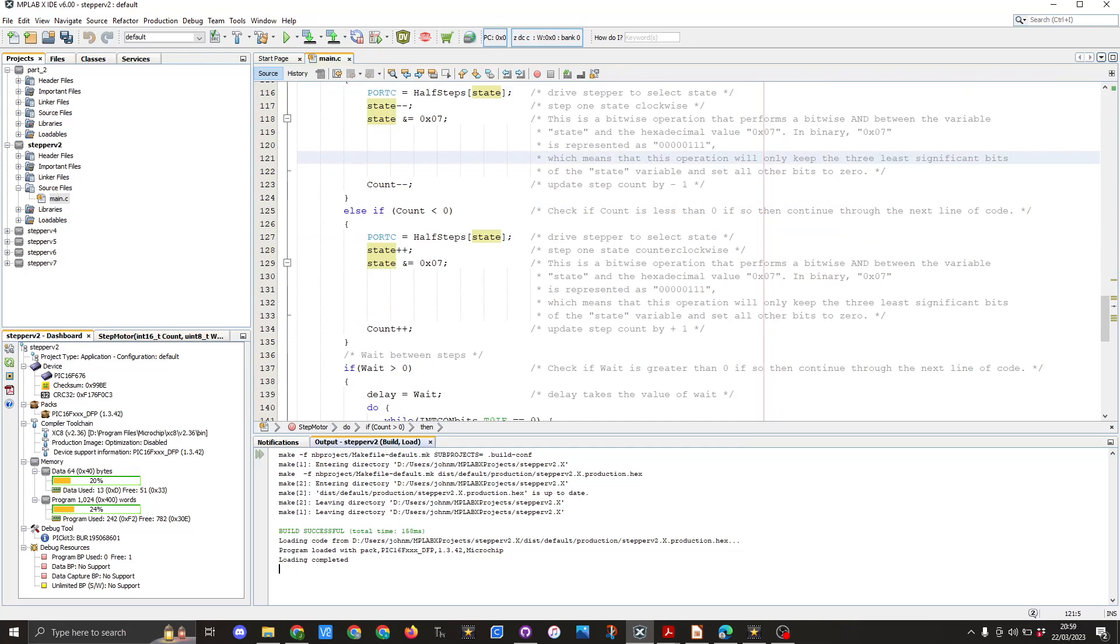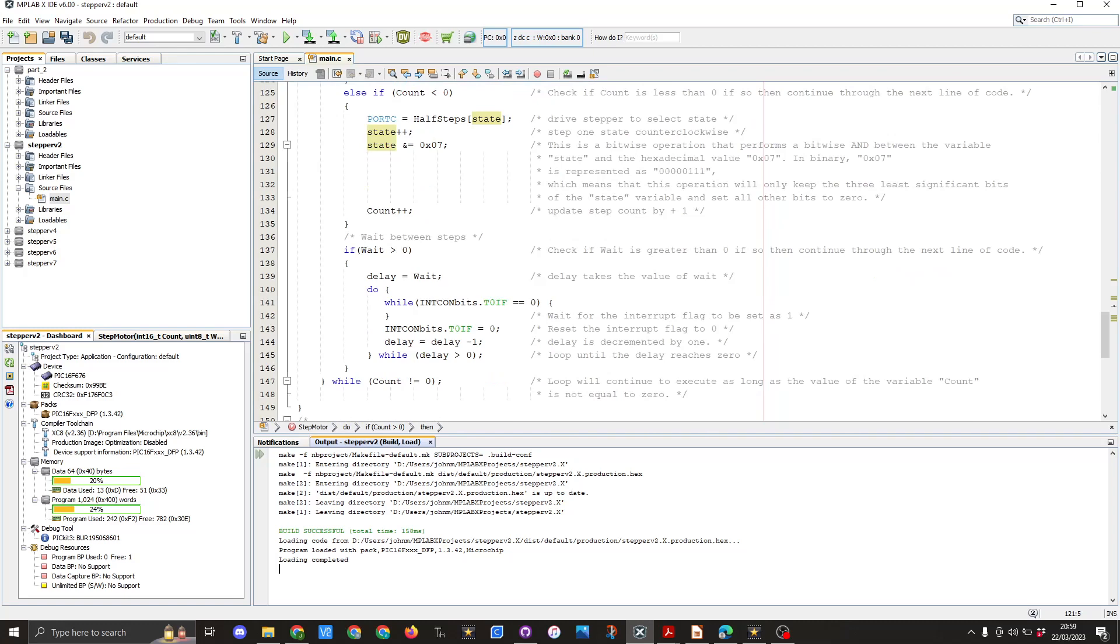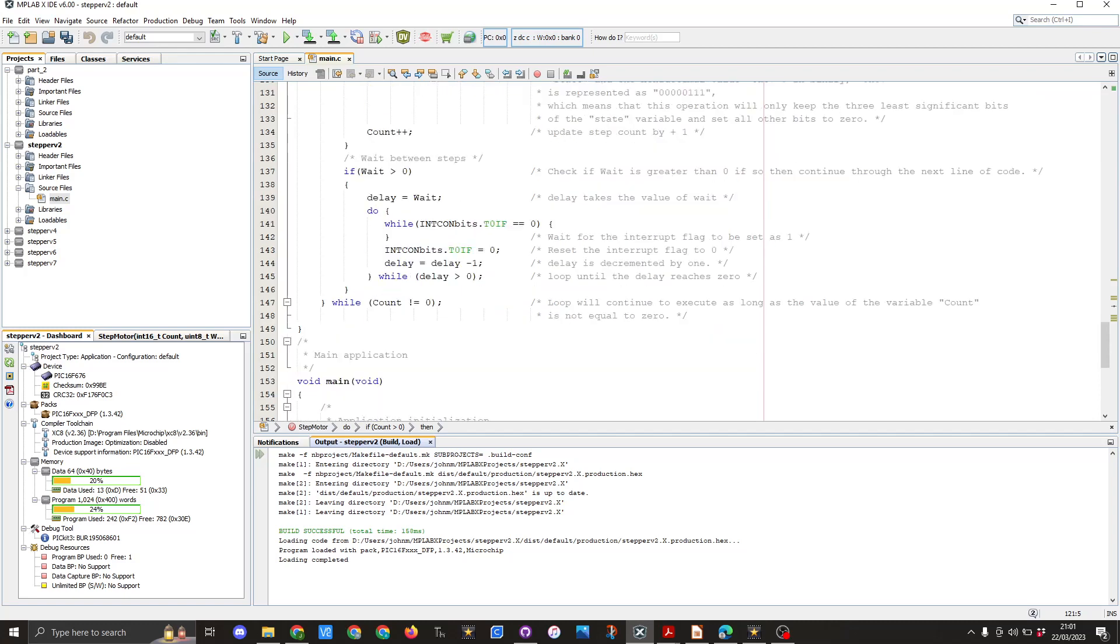And finally the last thing that happens within our function is we have this last few lines of code which is if weight is greater than zero delay equals weight we then have the do while loop and that is INTCONbits.T0IF == 0 and that's basically waiting for the interrupt flag to be set as one and that will happen when timer 0 rolls over after reaching 255 we then would set the INTCON bit again T0IF is equal to zero so that's restarting the timer and then we have delay equals delay minus one and finally we have another while loop which is delay is greater than zero and the final while loop we have is count is not zero and that is the end of that function.